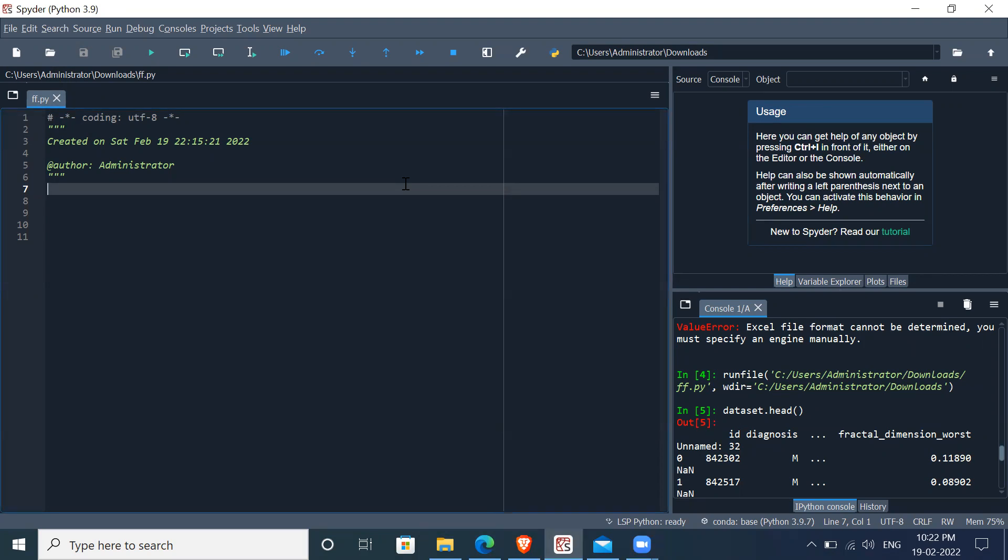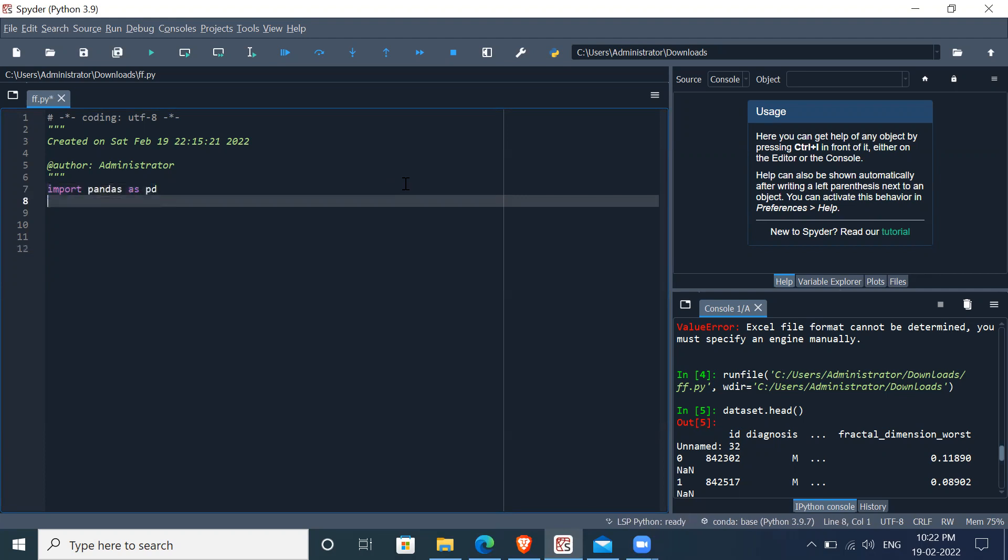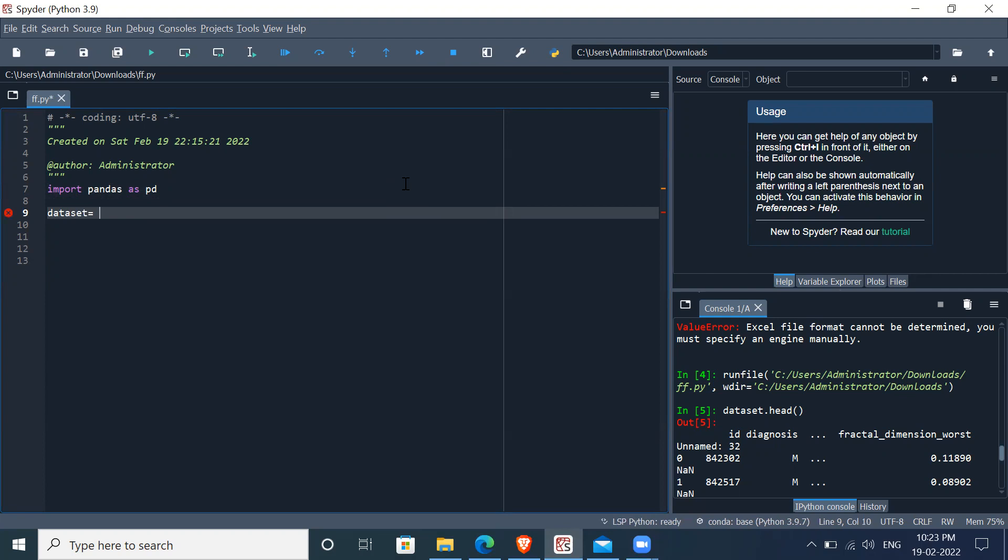So first we import pandas for that. Import pandas as pd. Let's say the name of the file we want to call dataset, and since it is a CSV file, we say pd.read_csv.